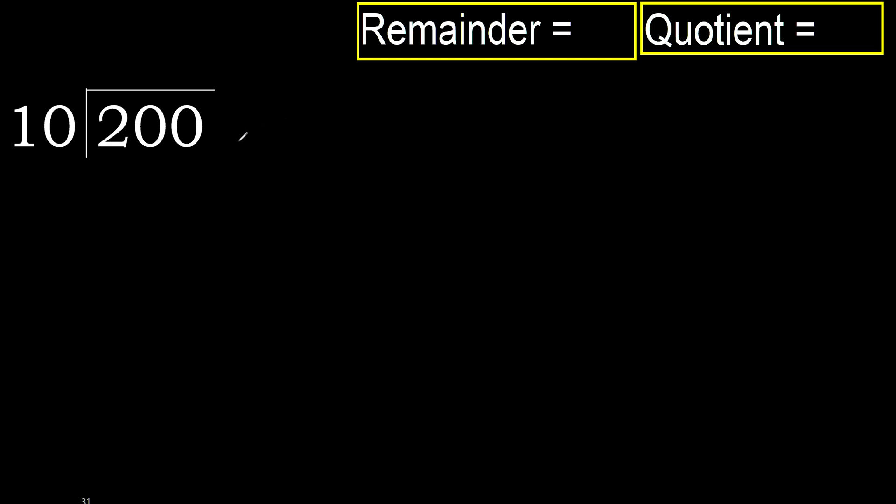200 divided by 10. 2 is less, therefore next.